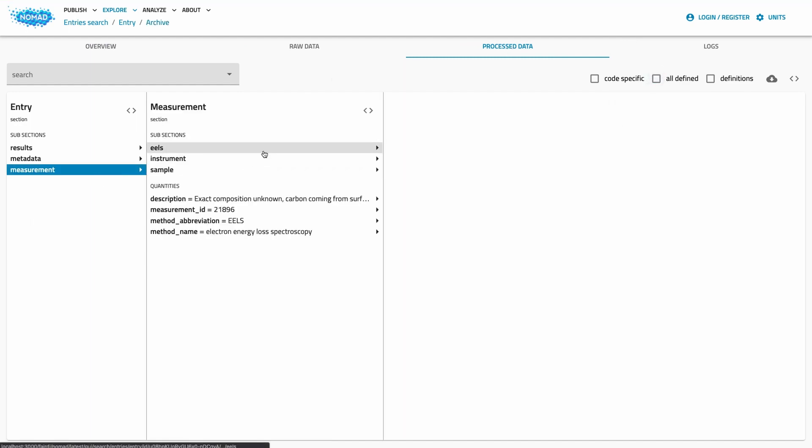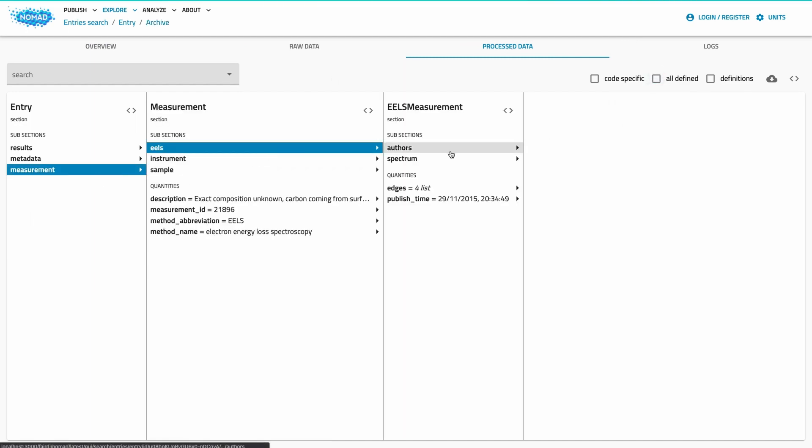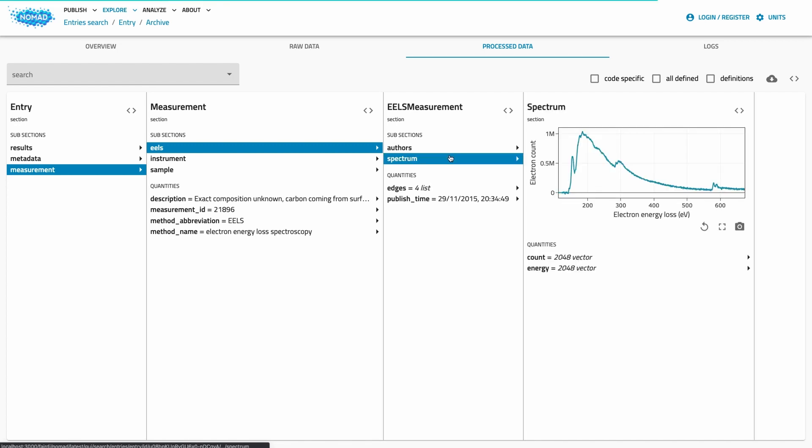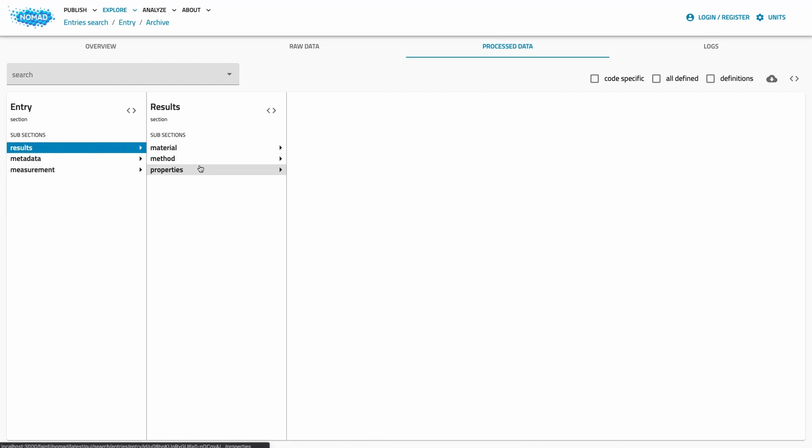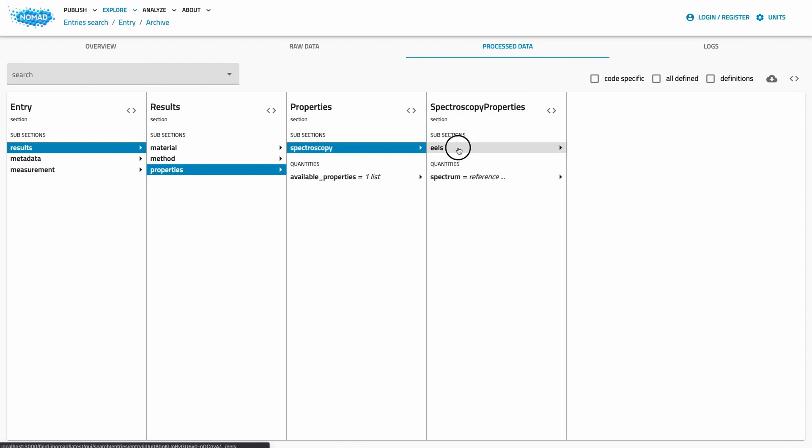Here we don't have a section run, but a section measurement instead. While the schema is completely different, the same schema system applies. We also have the section results, this time informing us that we have spectrum information as a provided property.